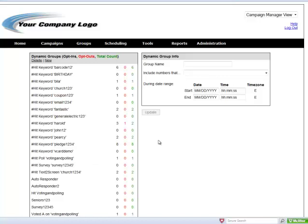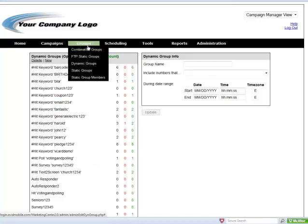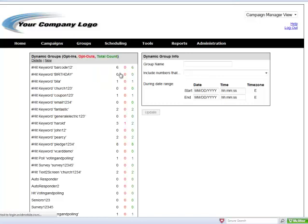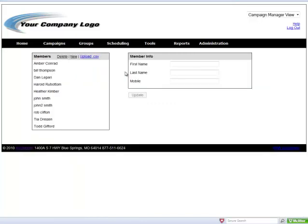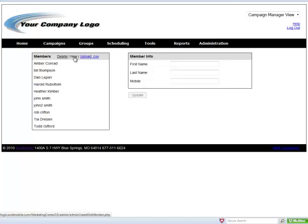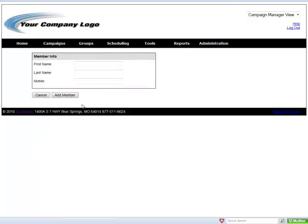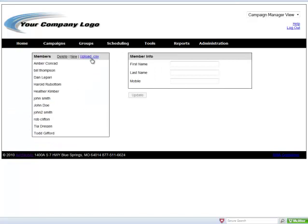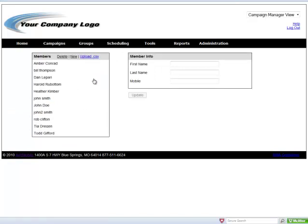Next, let's look at how we can do static groups and static group members. Static groups are created by uploading members into them. You can upload members one at a time by selecting new, filling in this information, or you can upload a whole CSV file at a time.